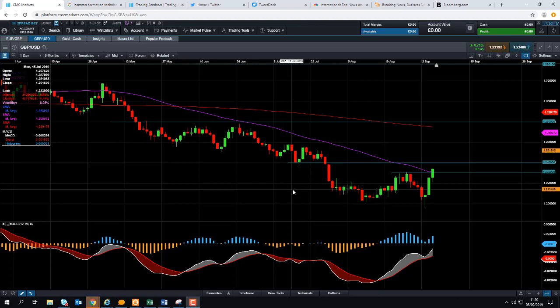Hello and welcome to the Chart of the Week video with me David Madden. Today's date is Thursday the 5th of September 2019 and the time has just gone 11:50 British summer time. This week's chart of the week is the British pound versus the US dollar, or cable as it's known in market slang terminology.